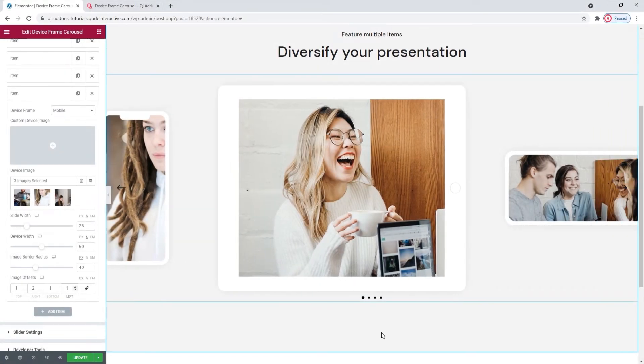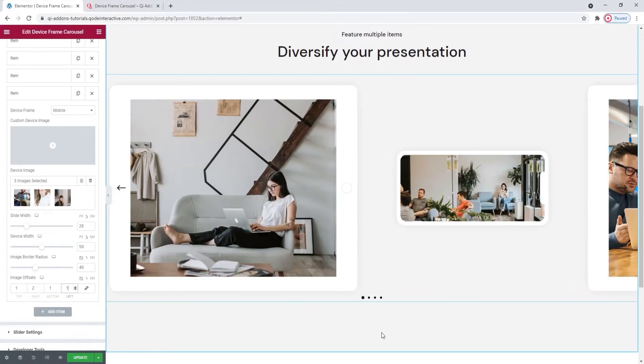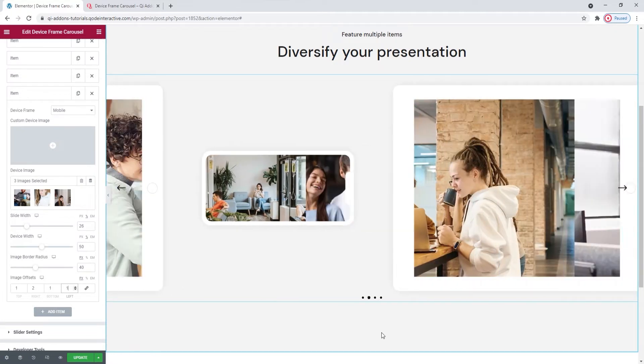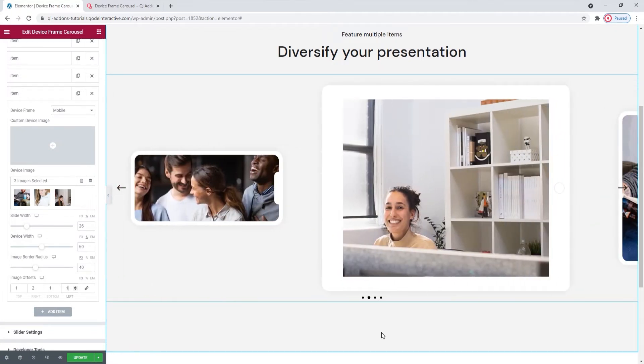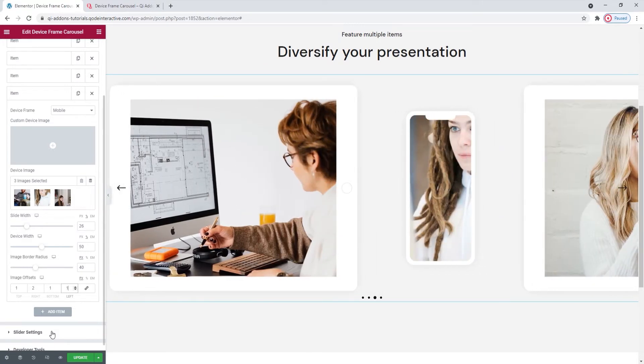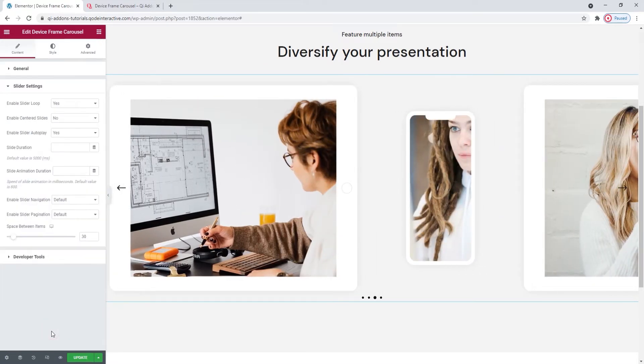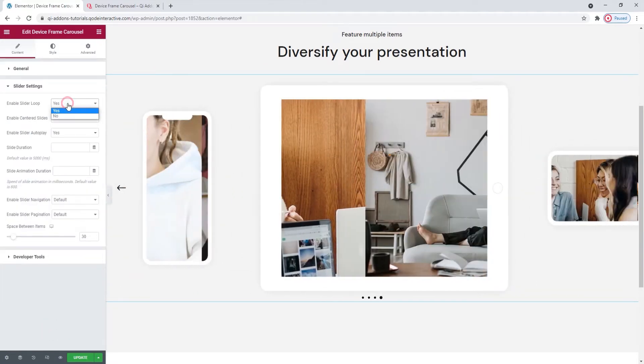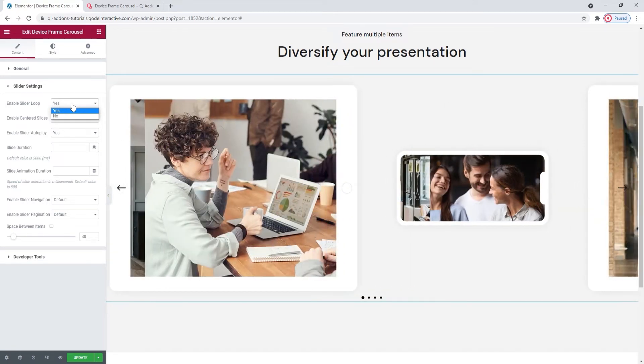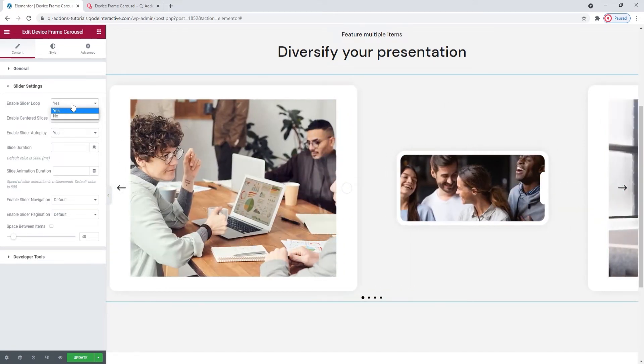And here we are now. All my slides are here with selected frames and appropriate images. Since that's done, we can move on to the options in the slider settings section and see what's in there. The first thing is to enable the slider loop. It's on by default and I want to keep it that way as it keeps the carousel moving in a loop.